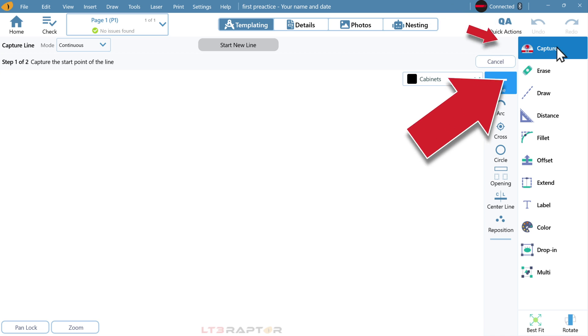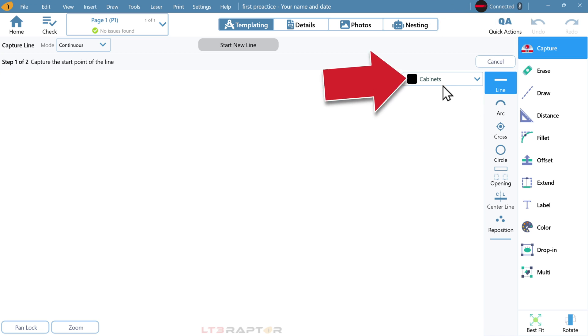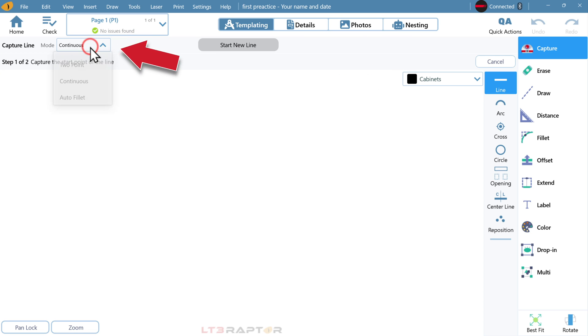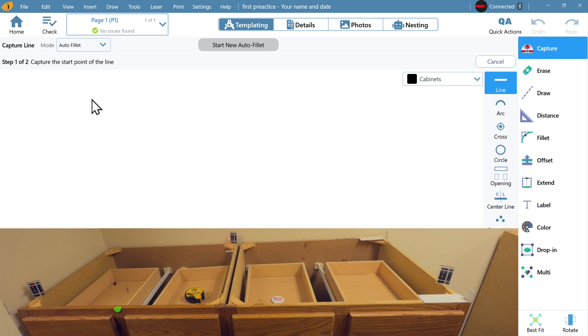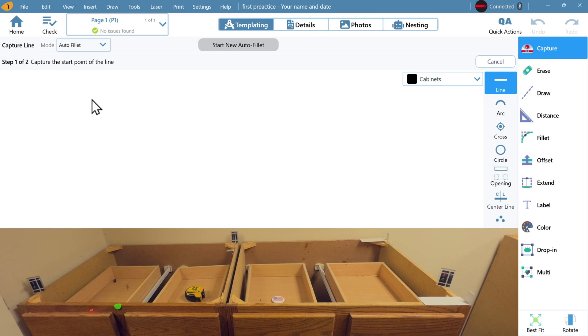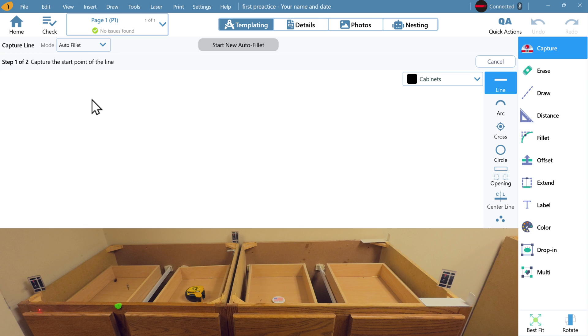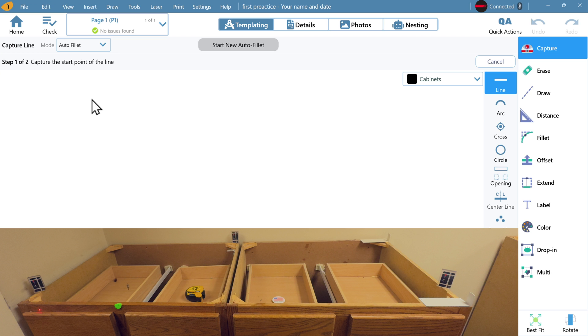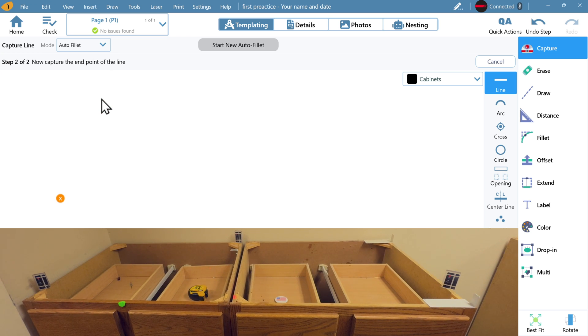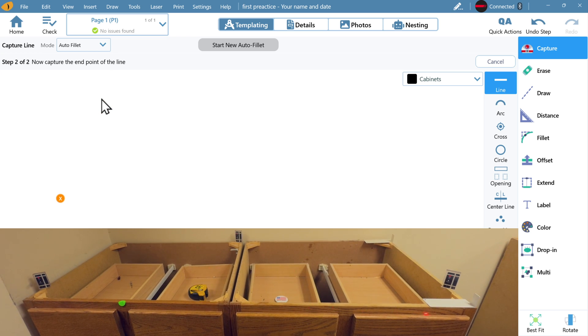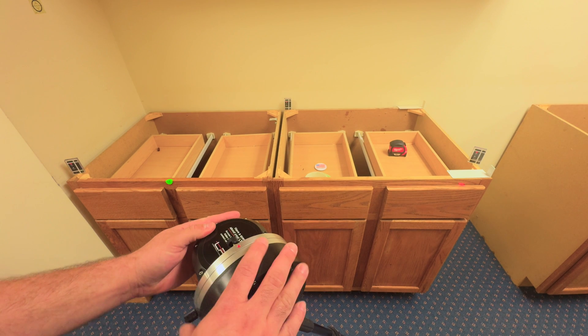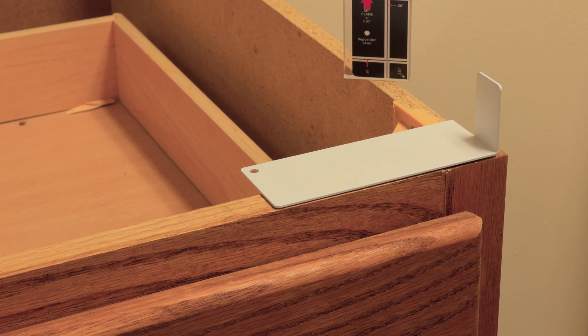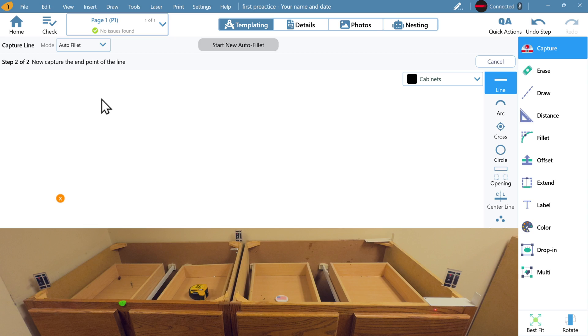Use capture, line, and we'll be in the cabinets color. At this point, come up to mode, and we recommend going into auto fill it. Now, aim the laser, in this case, on the front left. Tap anywhere in the empty drawing area of your screen, and this will capture your first point. Now move the laser along the front face of what you're measuring. In this case, we're going to the right.